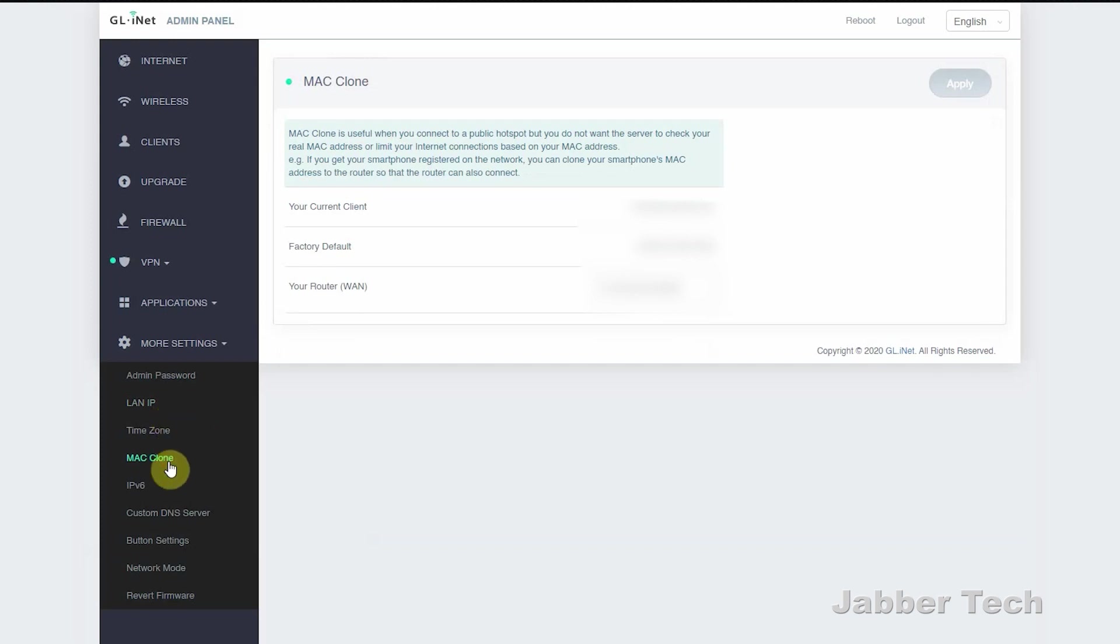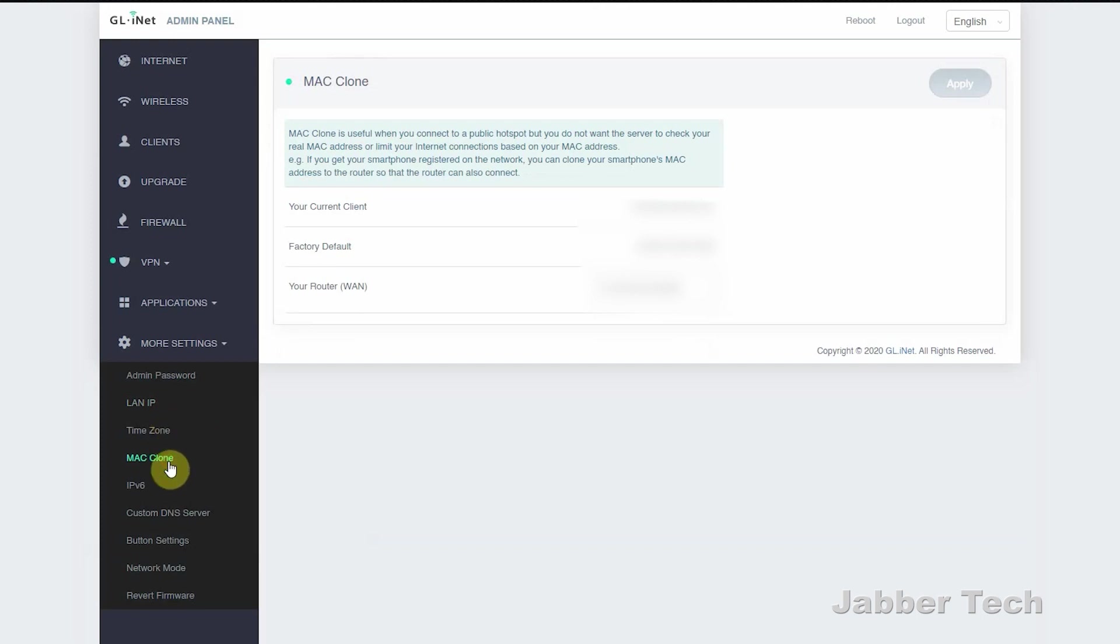And then Beryl is going to connect to their network under the guise of being your cell phone or whatever device you logged into. And this way you can connect as many devices as you want to that hotel Wi-Fi. And that just also brings another point why you want to use a travel router on vacation.